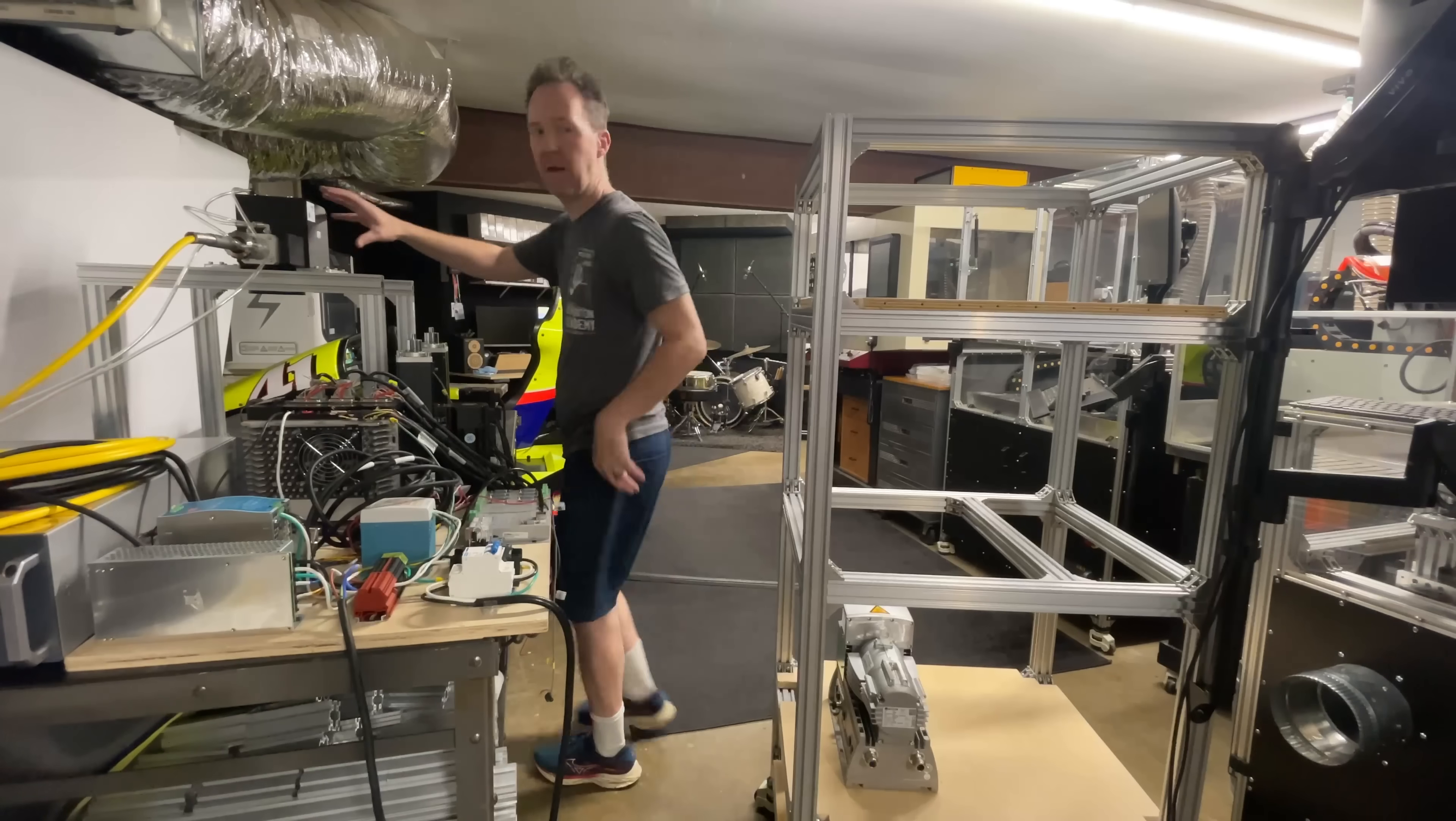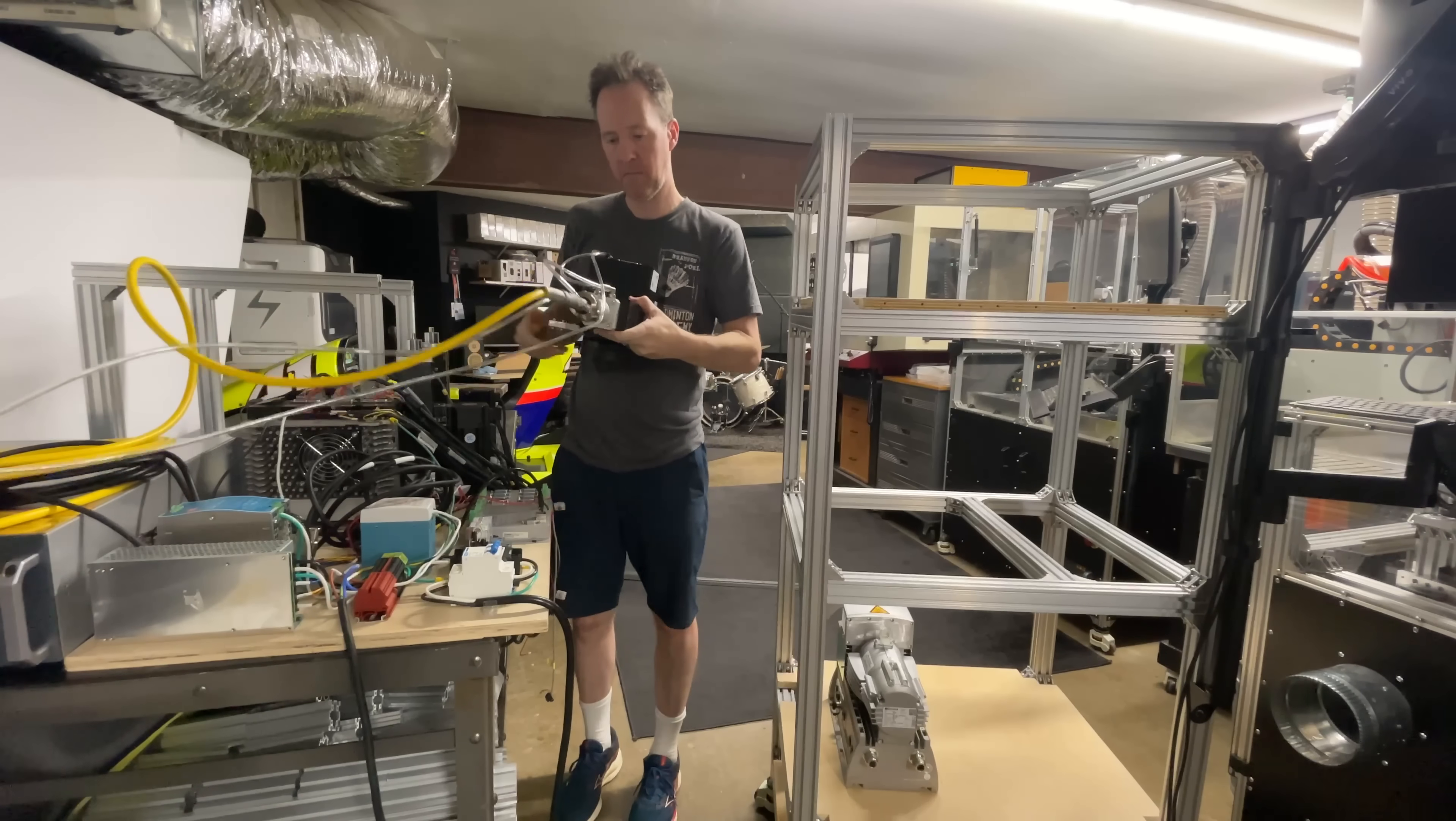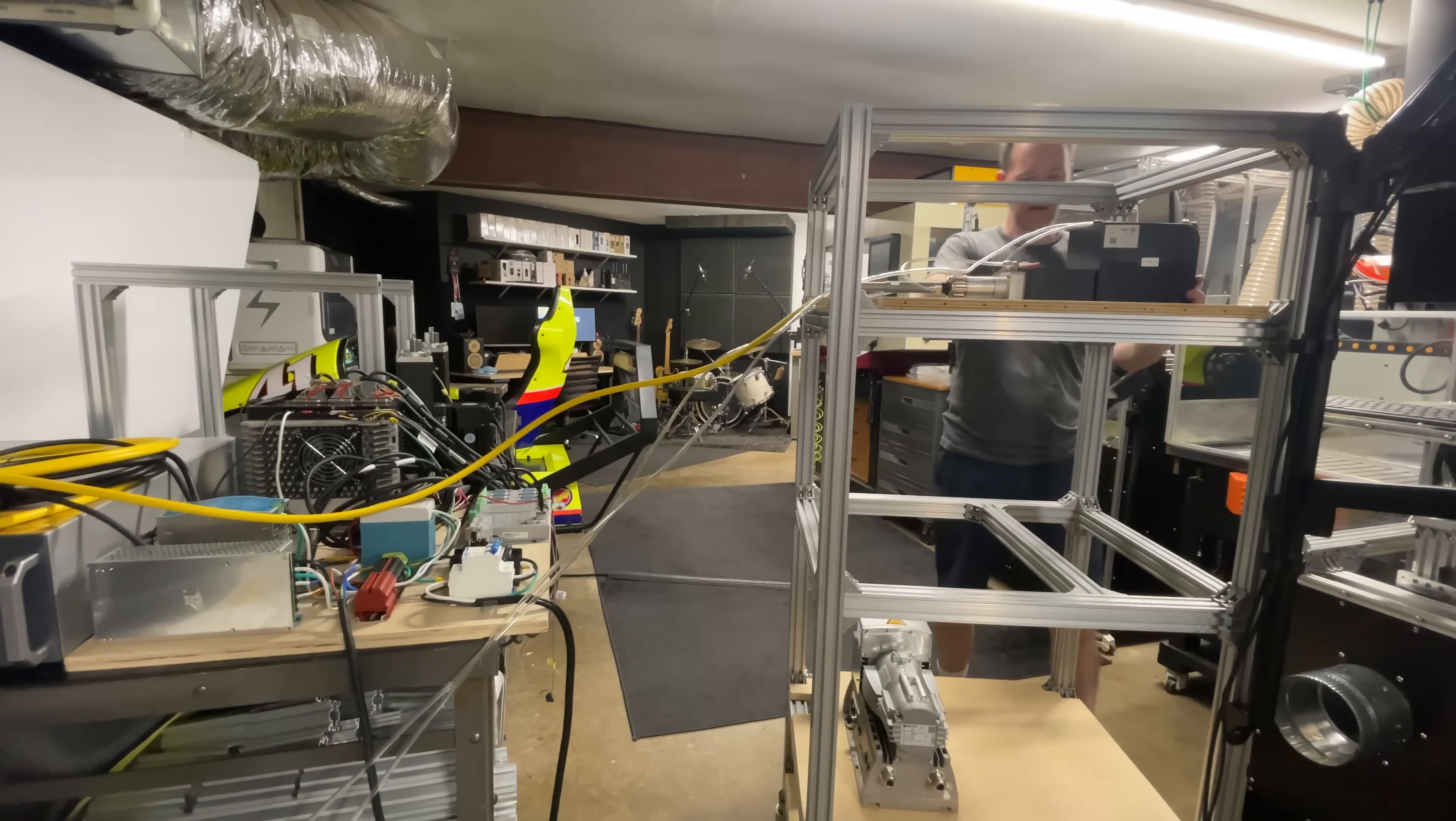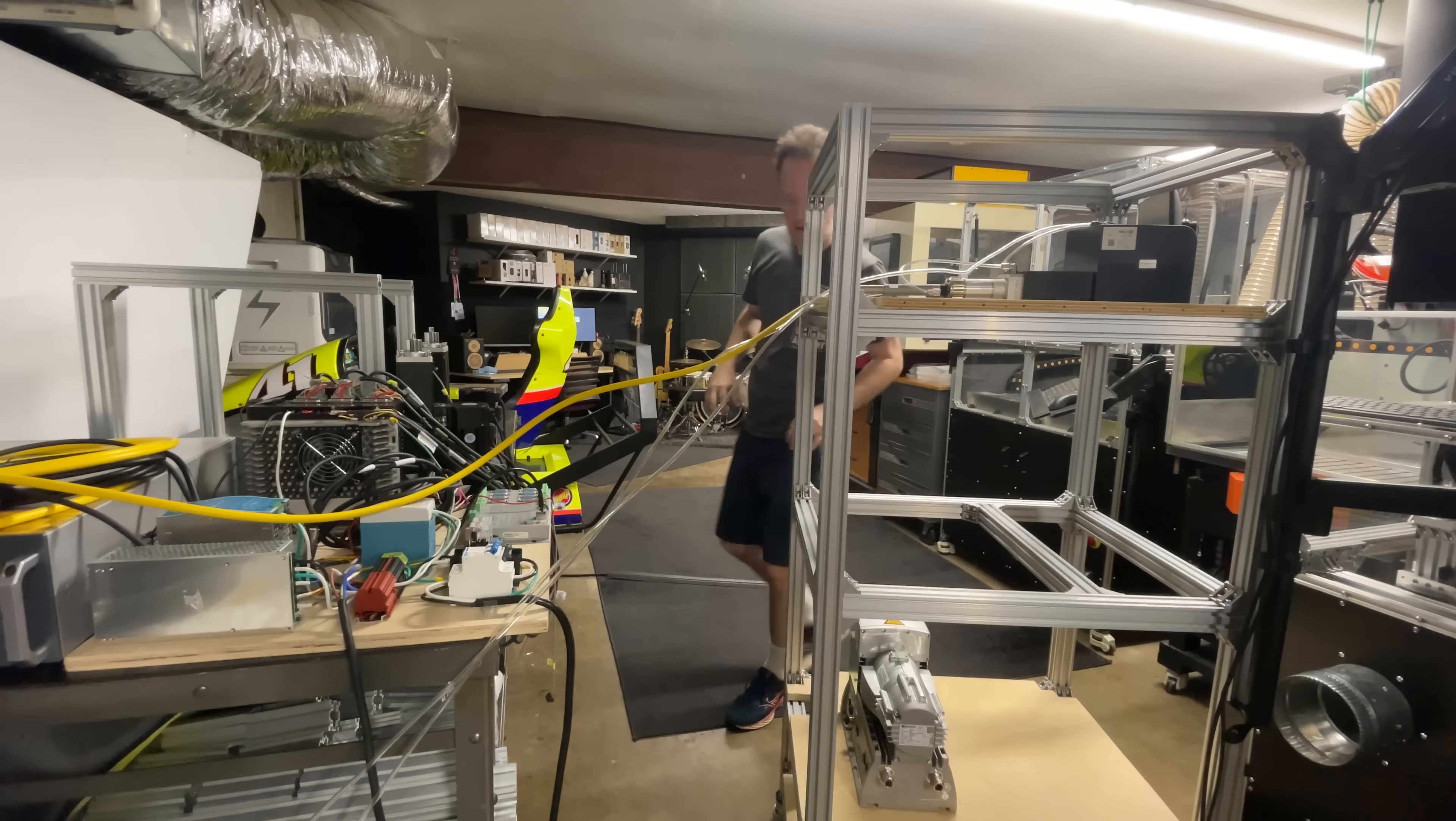If my calculations are correct, I should be able to just pick up the Galvo scan head with its mount and drop it right on the new frame. Let me get that attached.